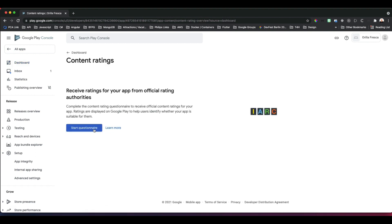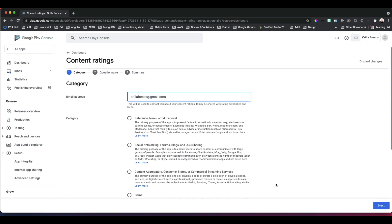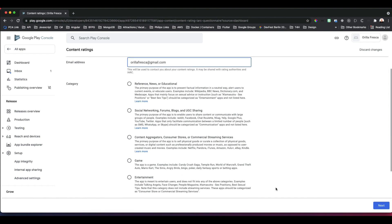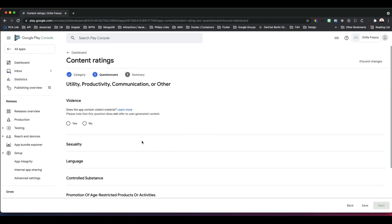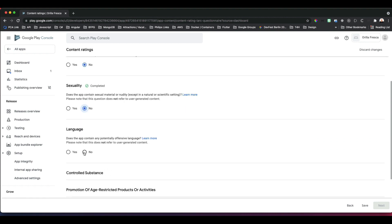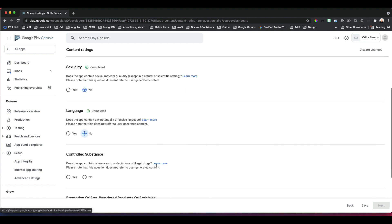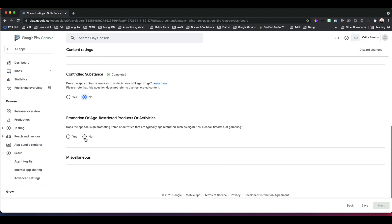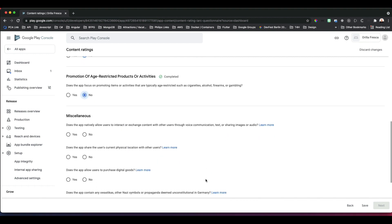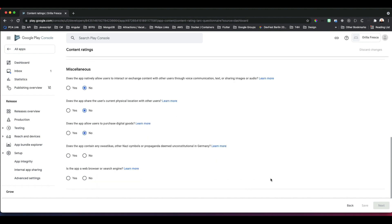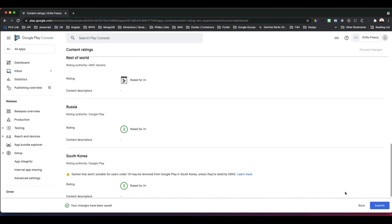Next, state whether your app contains ads. It doesn't, so mark it as such and save. Next, Content Rating. Click Start Questionnaire. Add the email address associated with the developer or the application. I'll mark this application's category under utility, productivity, communication, or other for simplicity. Click Next. This app doesn't have any violence, no sexual material, no offensive language, no references to controlled substances, no age-restricted products or activities. In the miscellaneous, I'll just go straight down on the nose, clicking Next, then Submit, and we have our app's content ratings based on the options selected.